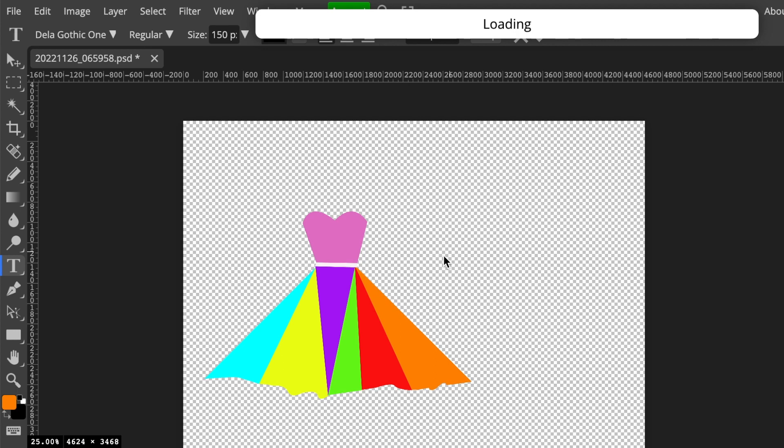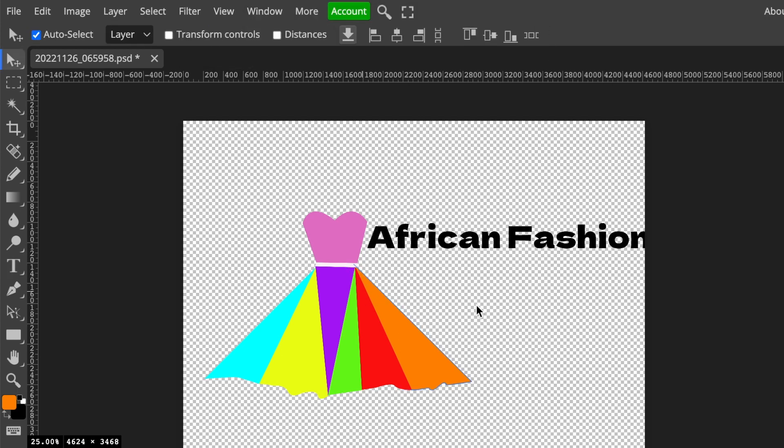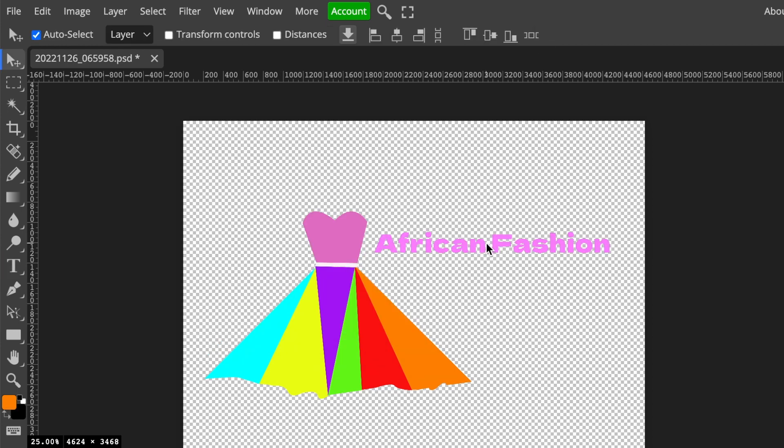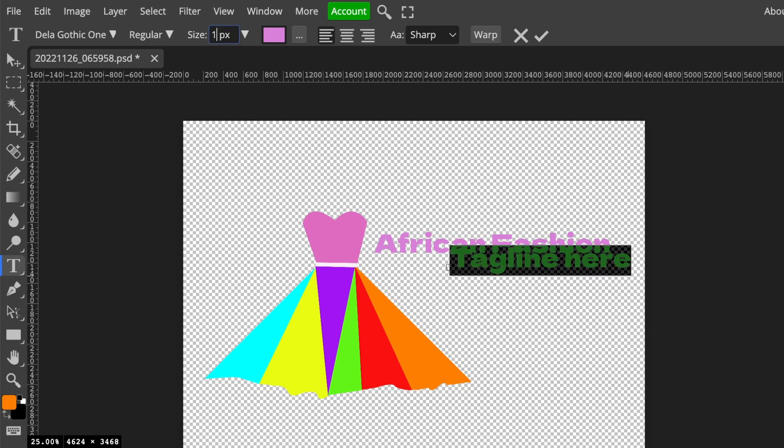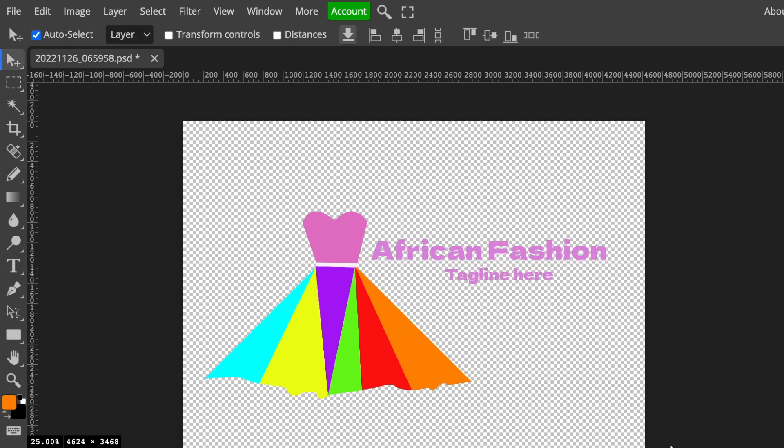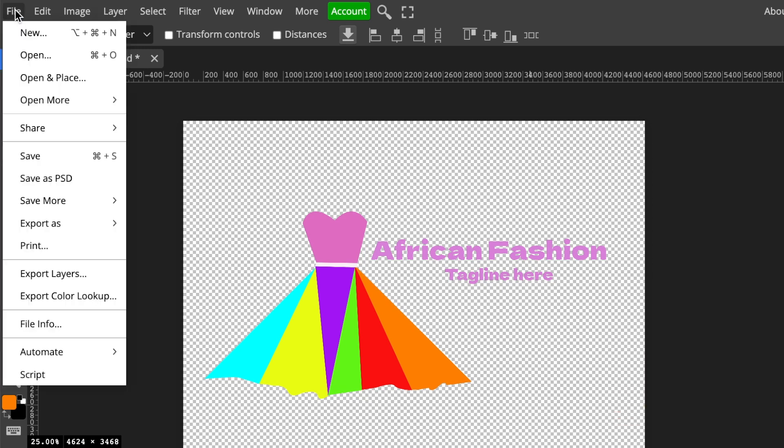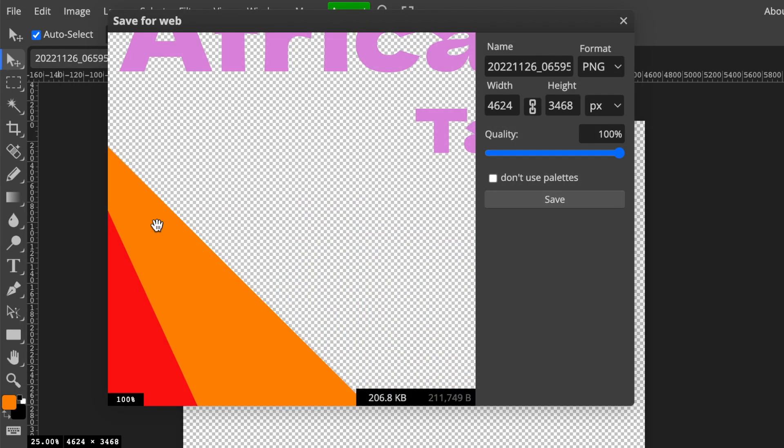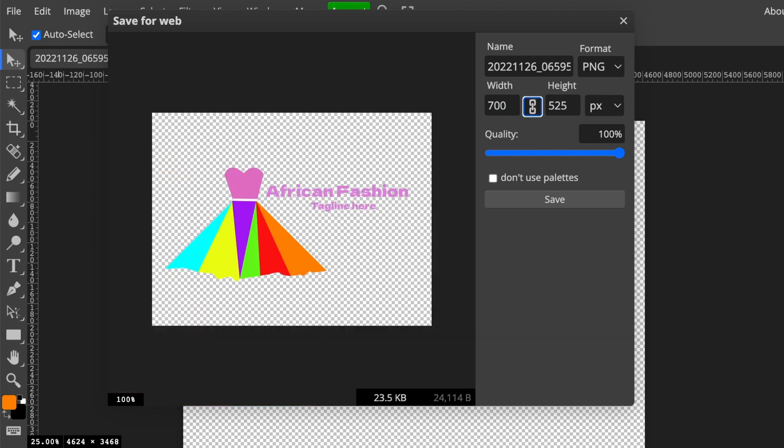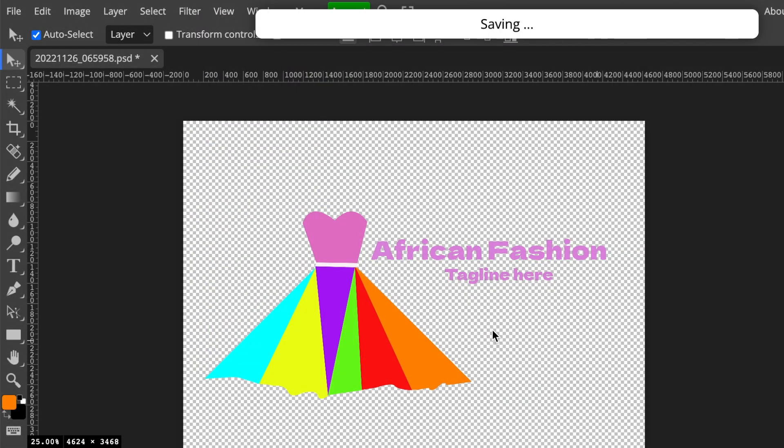Once you are done with your text and your tagline, then you're gonna export this as a PNG. It's already on a transparent background so we're going to export as a PNG. You're gonna reduce the width and the layer and make it the size a little bit smaller, and then we're gonna export it. You can always save your design as a PSD, so you save it as a PSD wherever you want to save it.